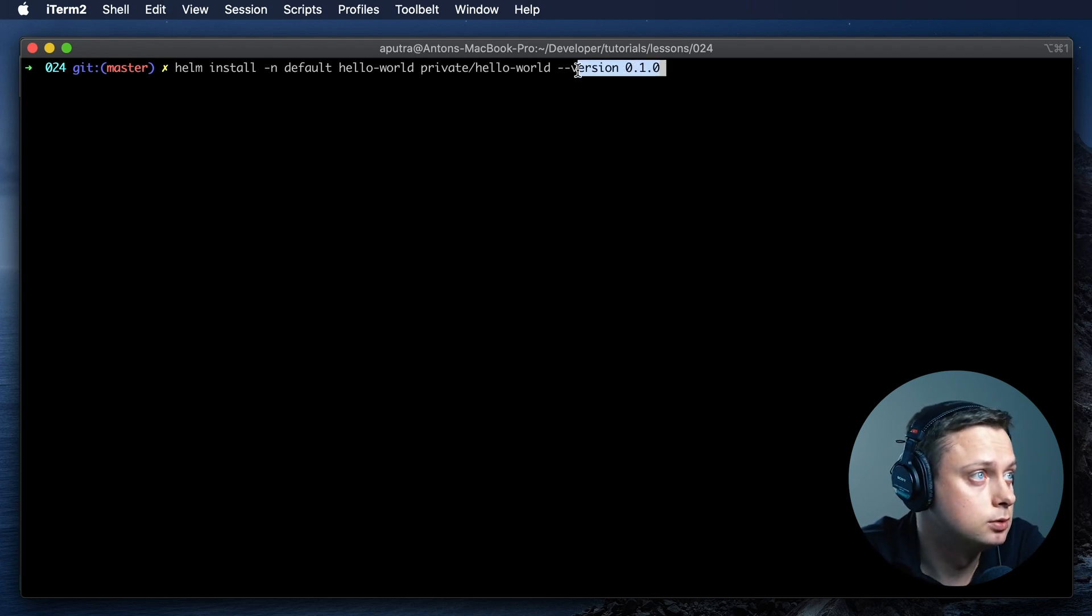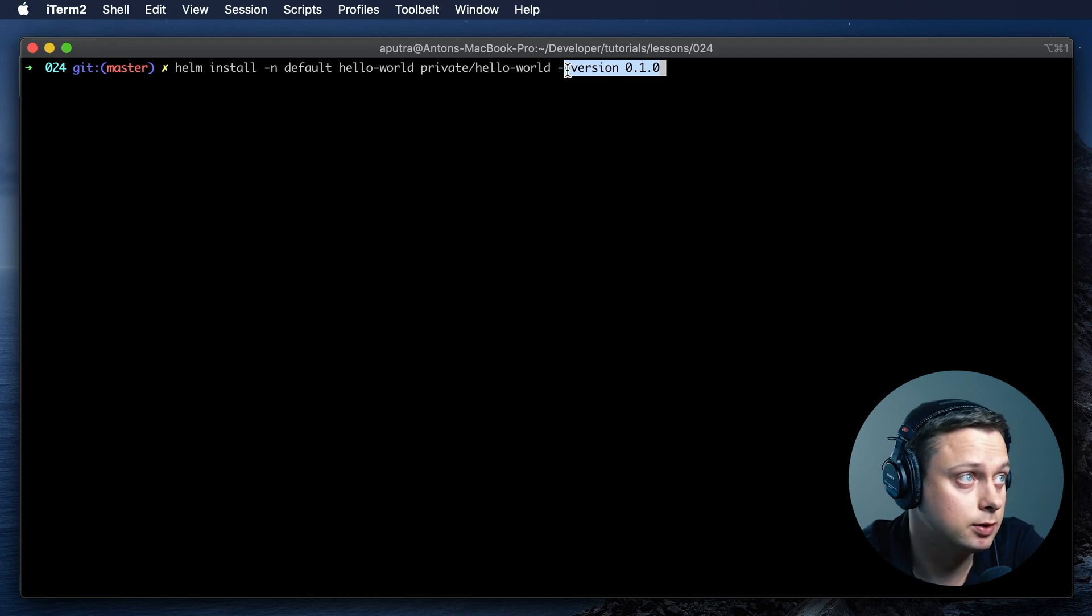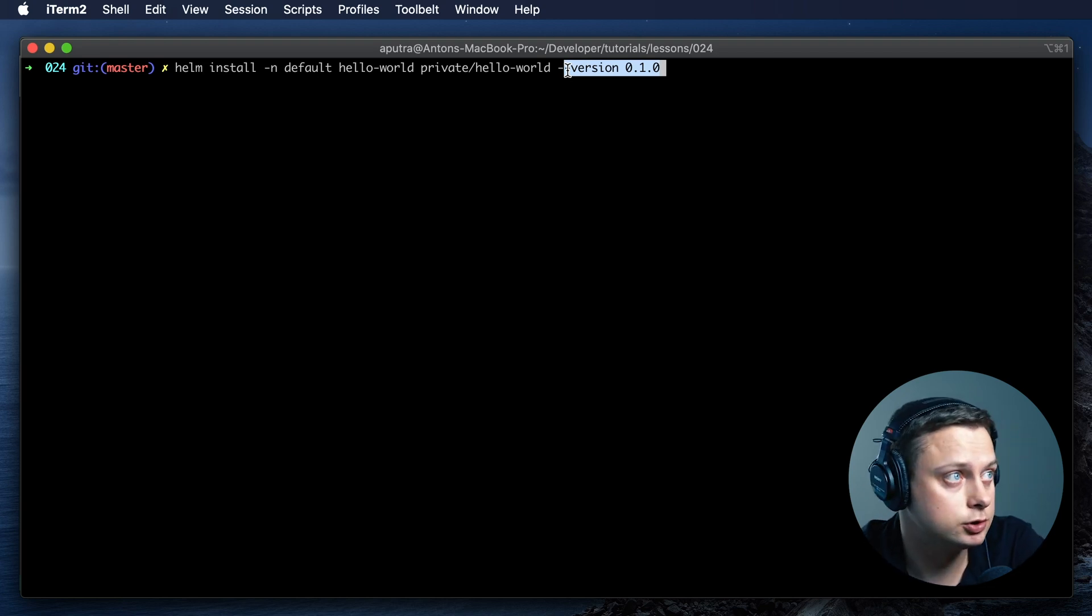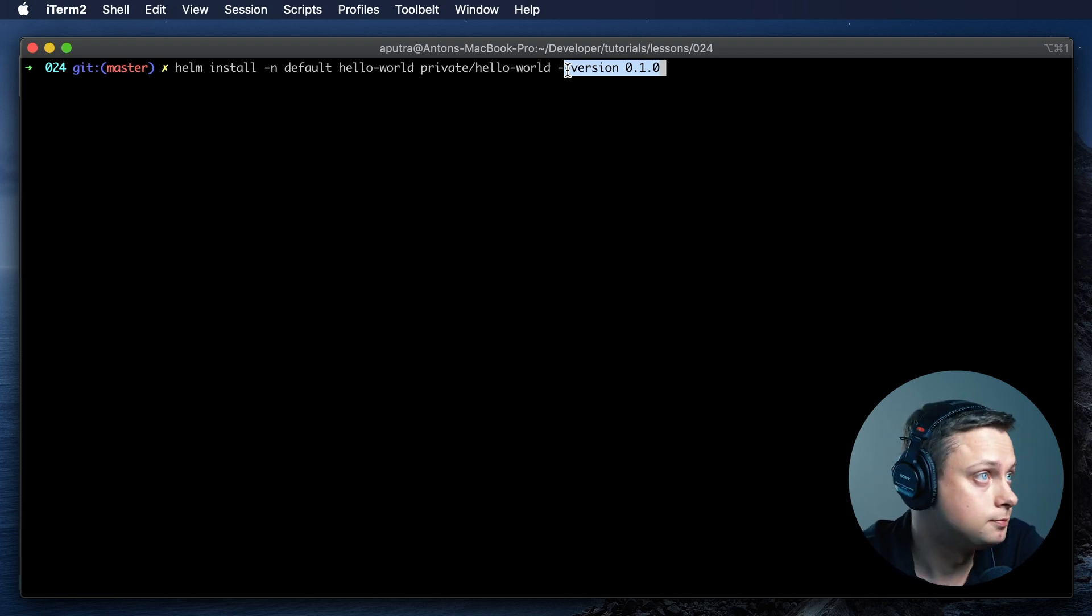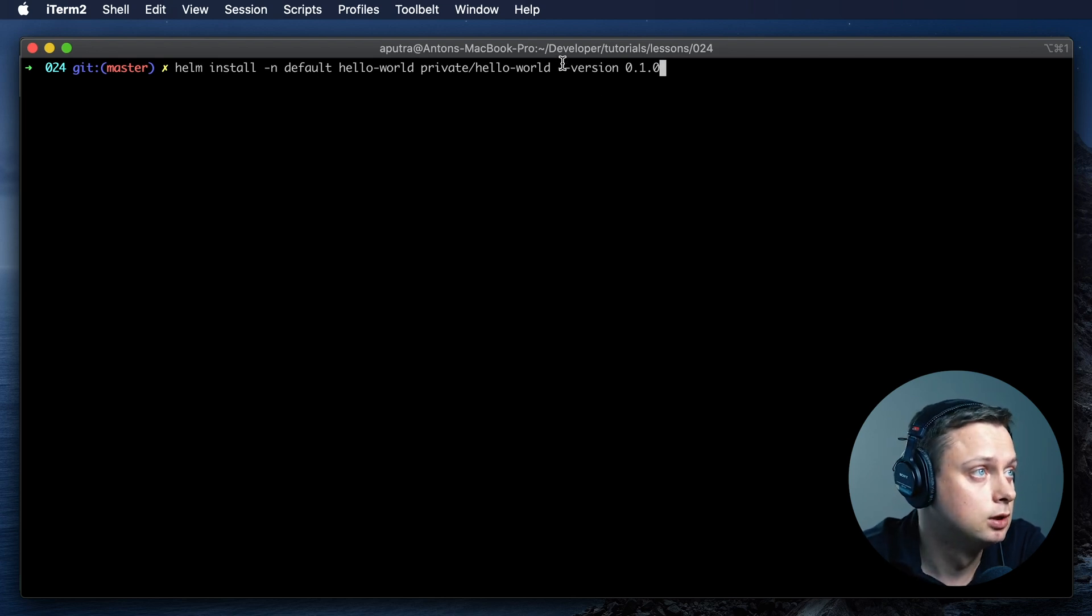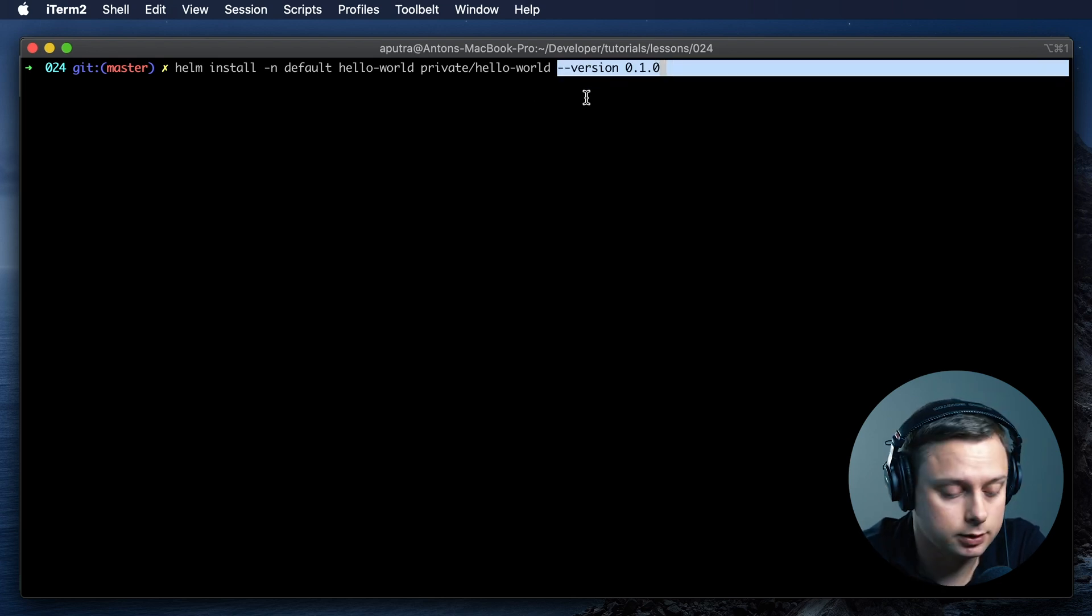And this is optional. By default, it's going to use the latest version, and we have only one single version in there. Just to show you that you can actually use the reference to the version, you can provide this as well.